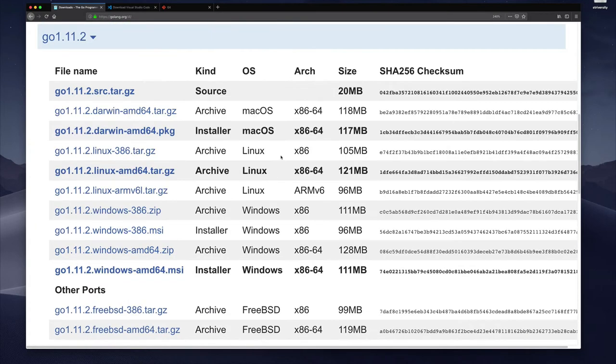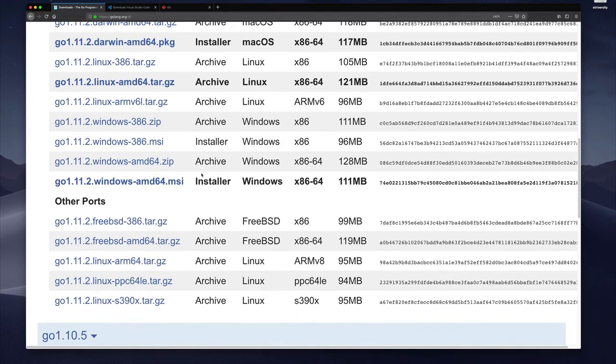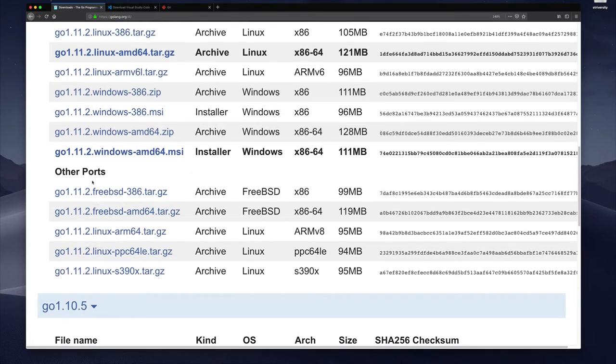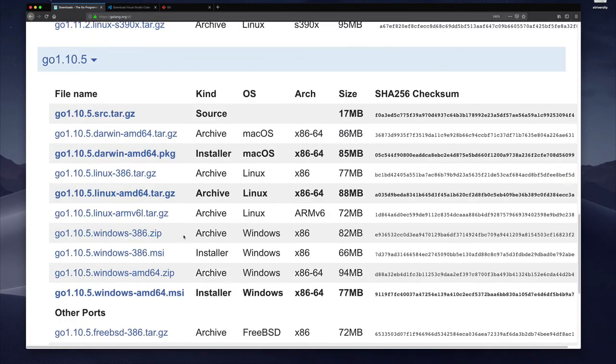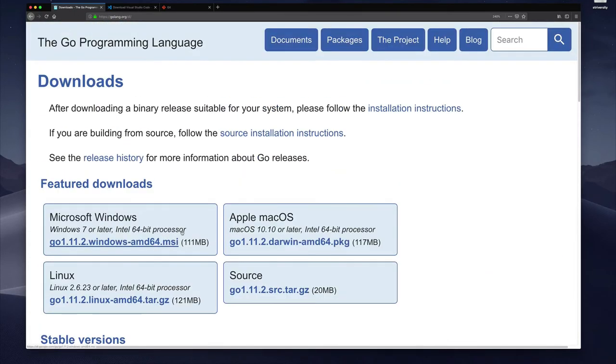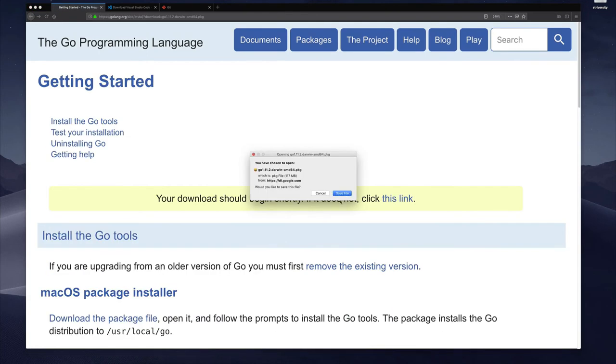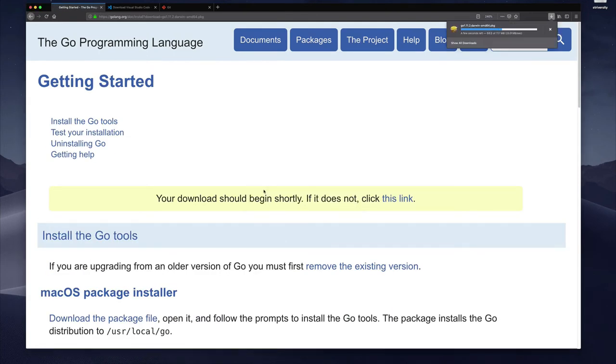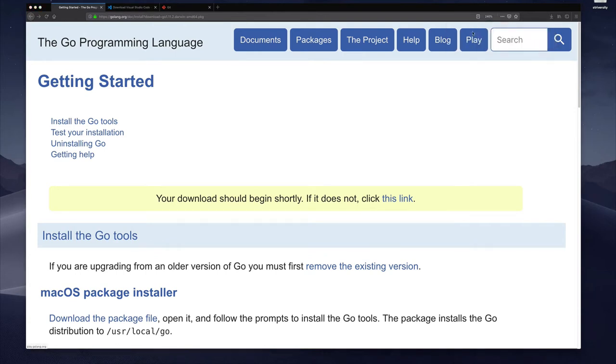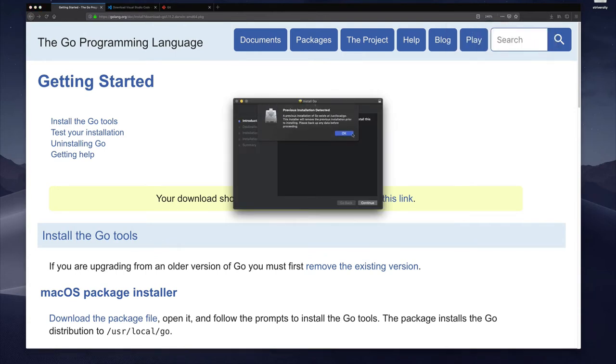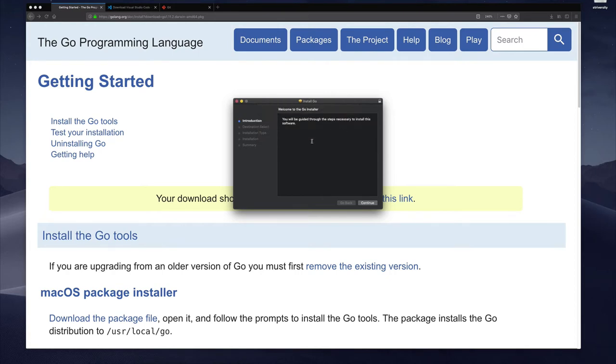If you have some more exotic hardware combination well then you might want to scroll down to other ports and check those out. But either way once you get the appropriate version just click on it, have it download to your system, save the file and then execute the installation of that file. So I already have it installed so that's all they're mentioning that I have a previous installation but let's go through it anyway.